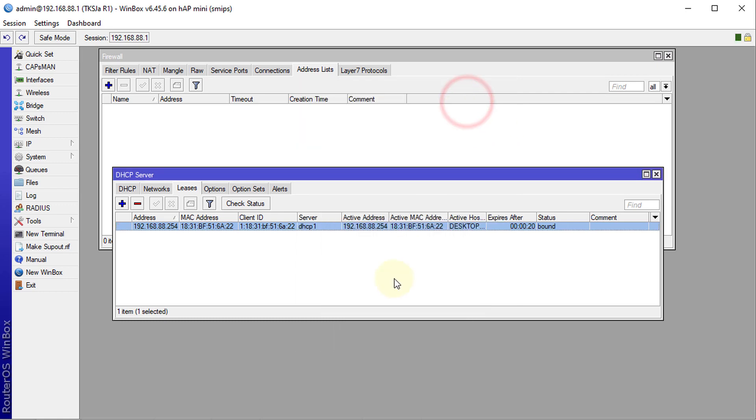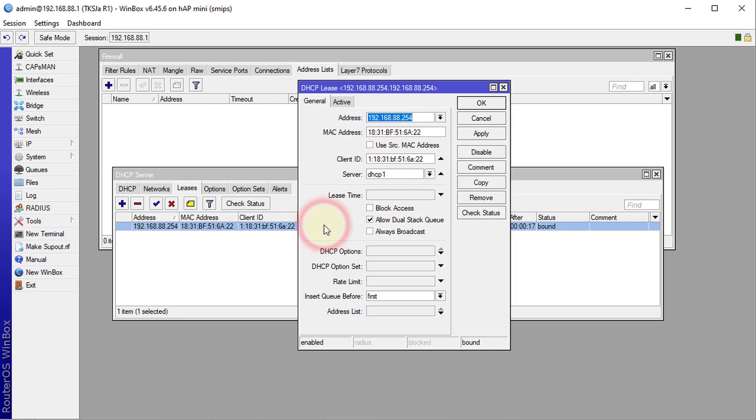Click OK, then double-click back on the client, and now you will have access to more options. The option that we are interested in is this one that says Address List.